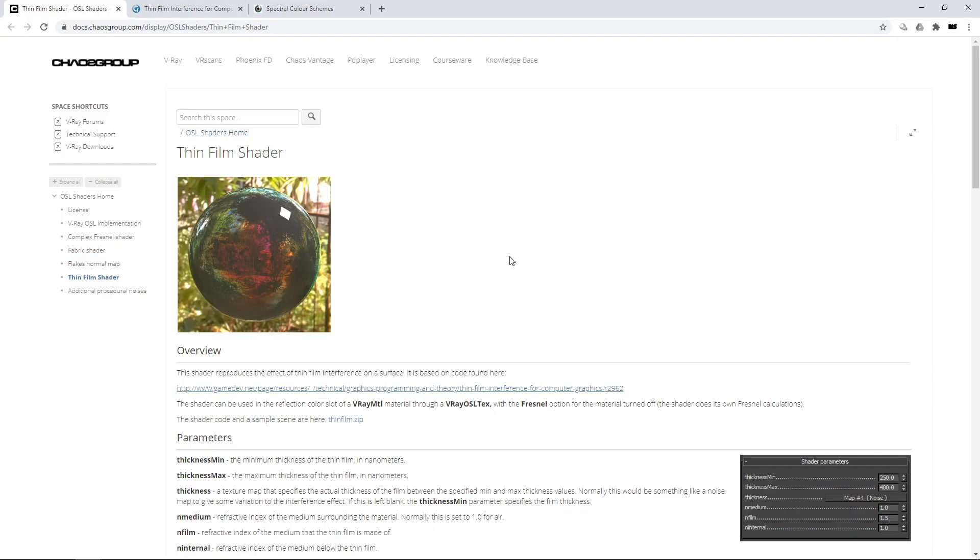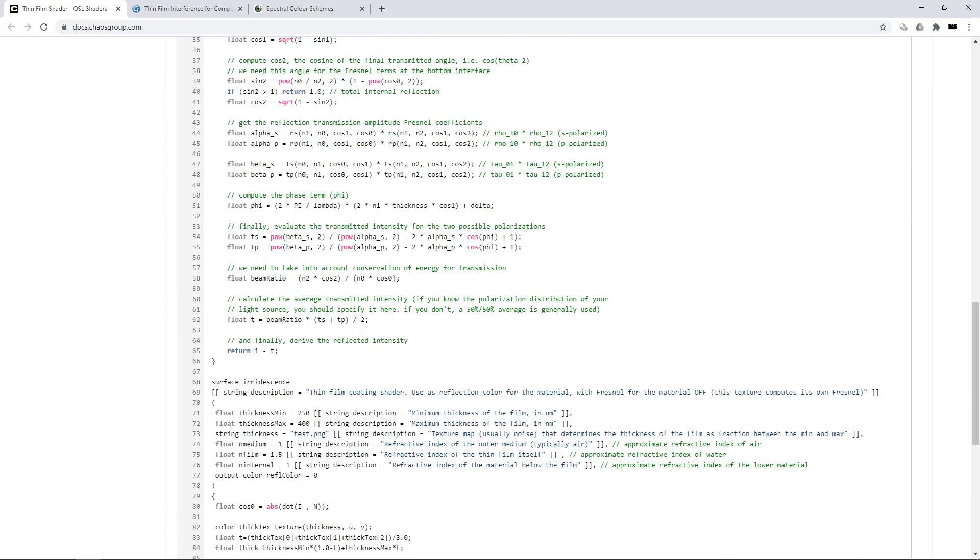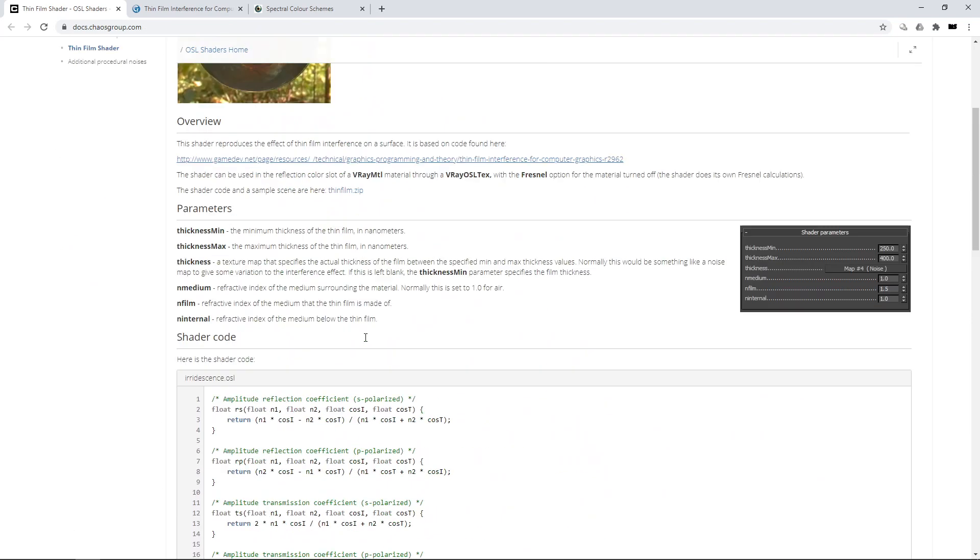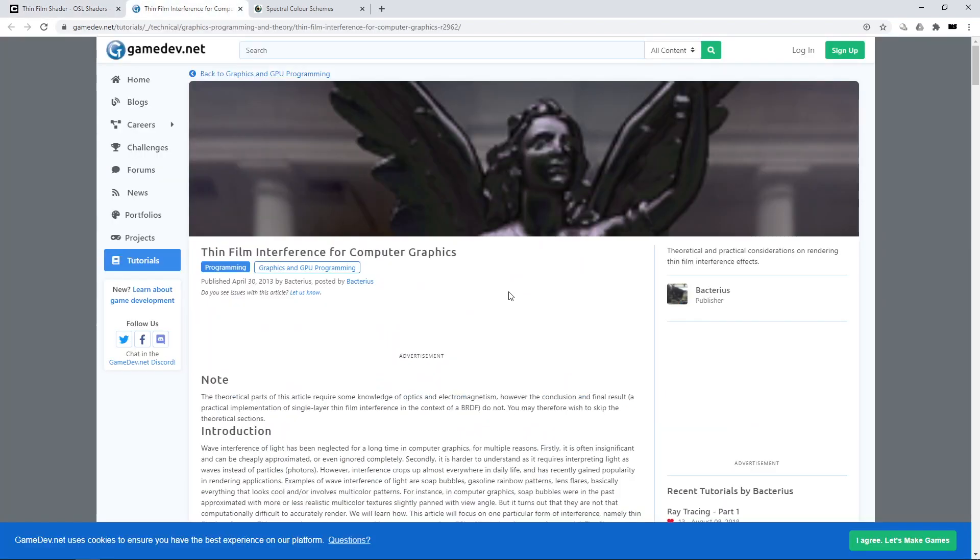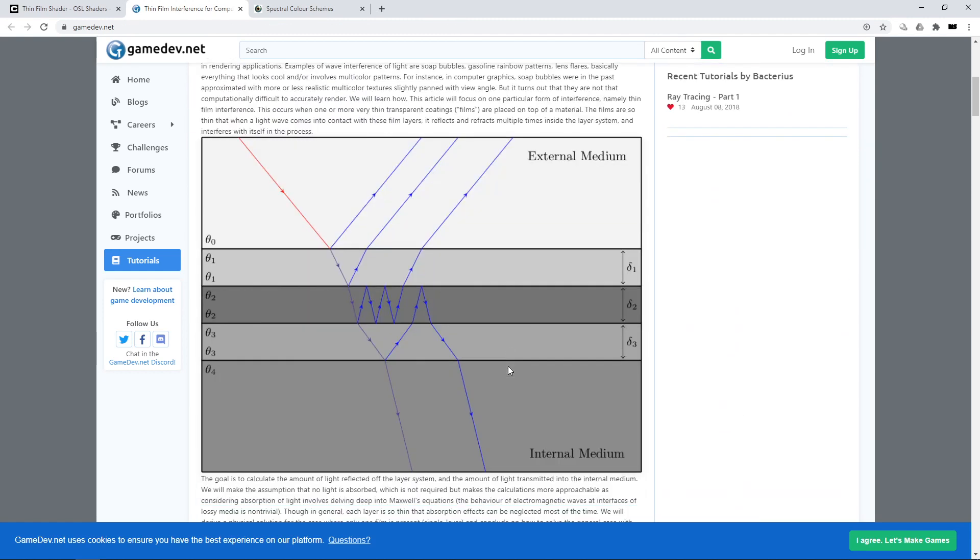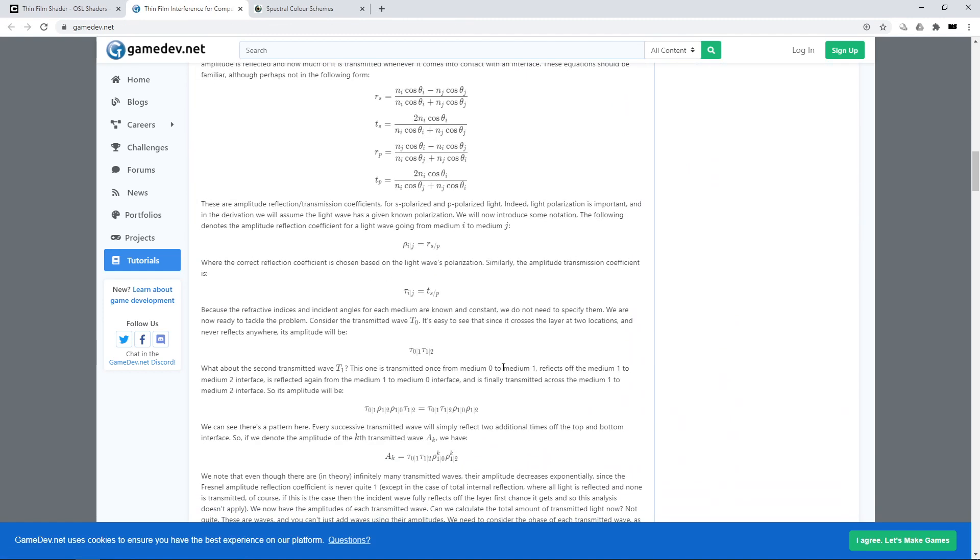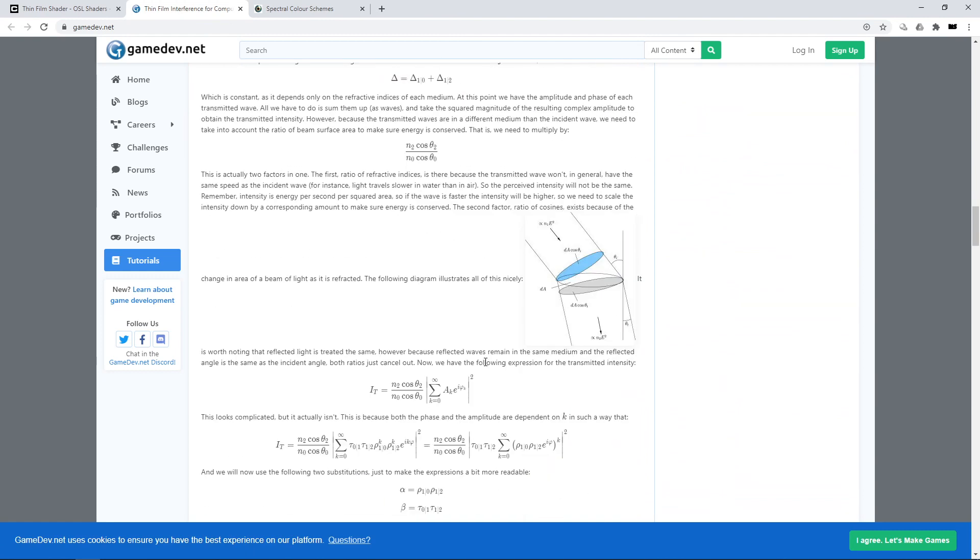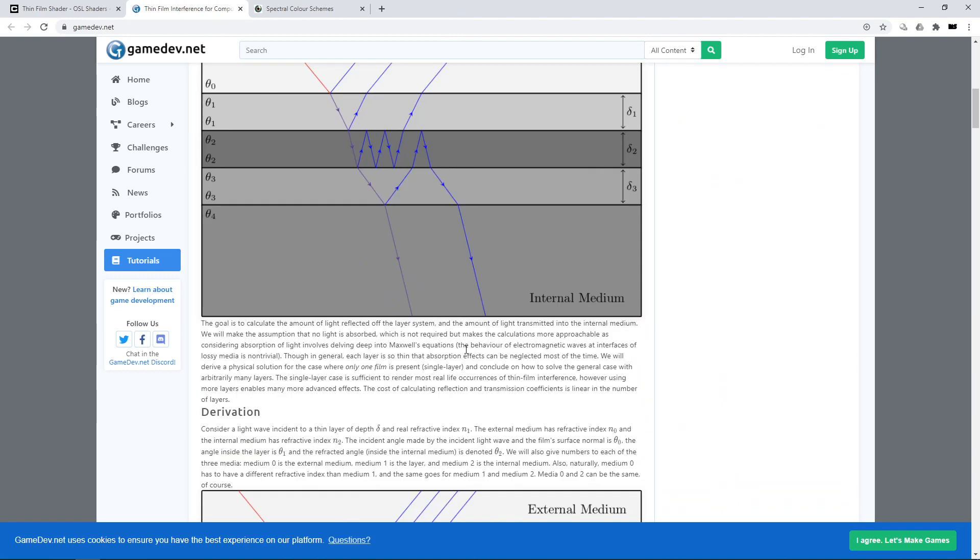So this thing is based on the first thing that came up when I googled thin film shader OSL, as I just plainly assumed in OSL someone must have written a thin film shader. And rejoice, this came up, Chaos Group's homepage, and apparently V-Ray ships with an OSL shader down here, which is the source code, which is based on this article here on gamedev.net, which is a really neat article, really well written, really nicely illustrated, that goes behind the math, what's going on in the shader.